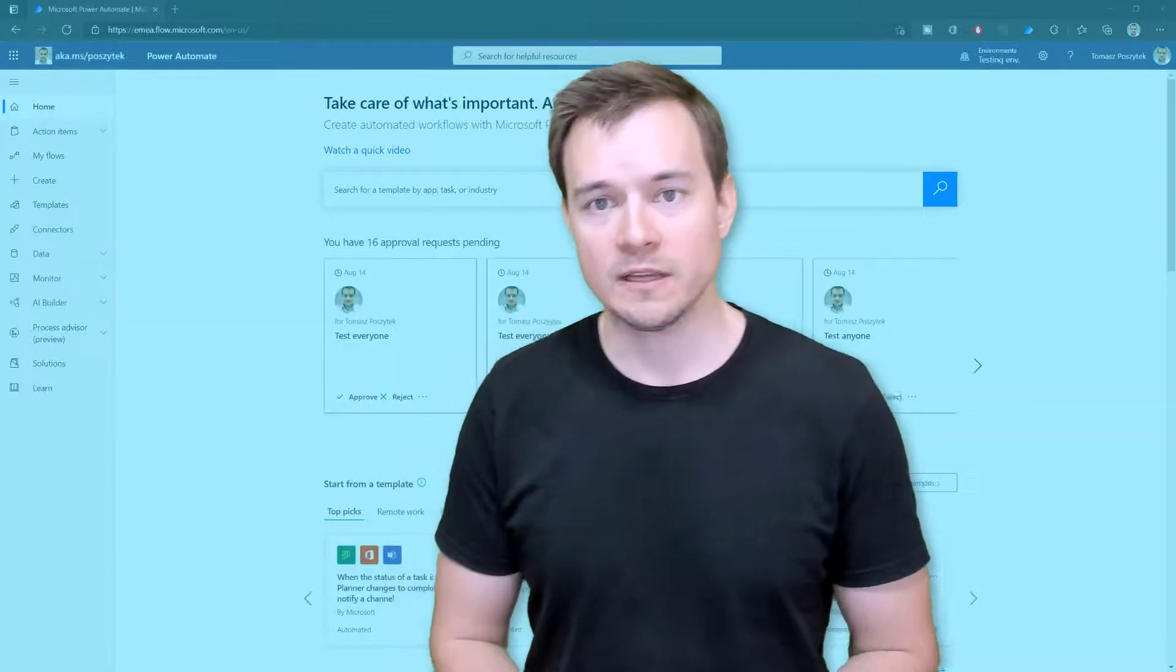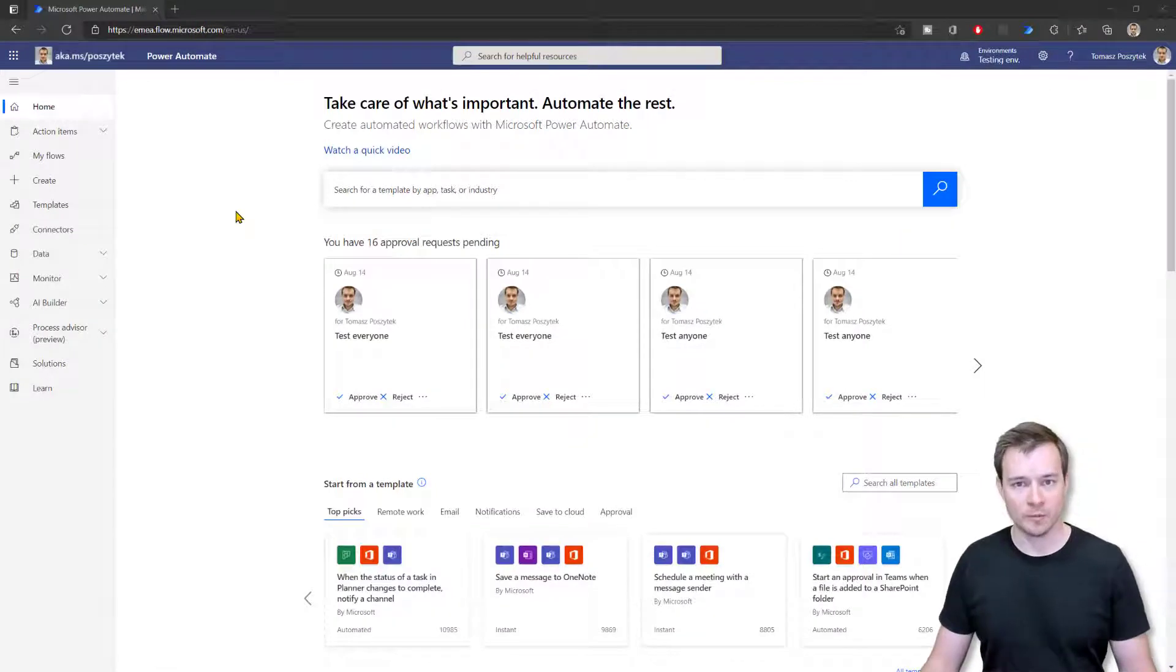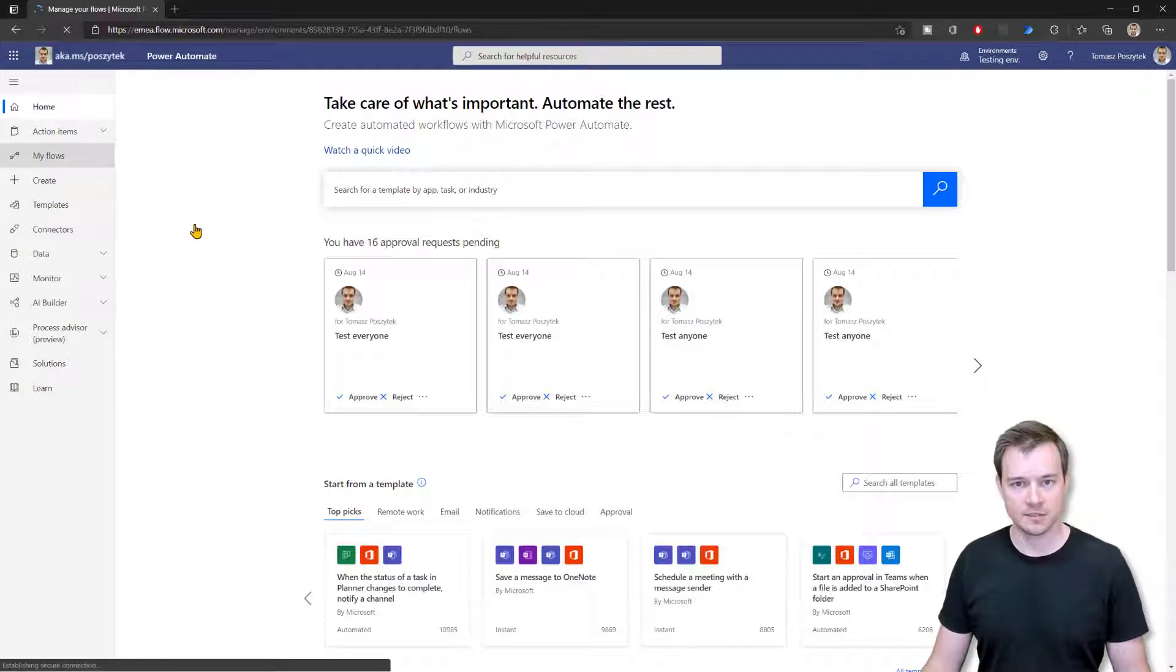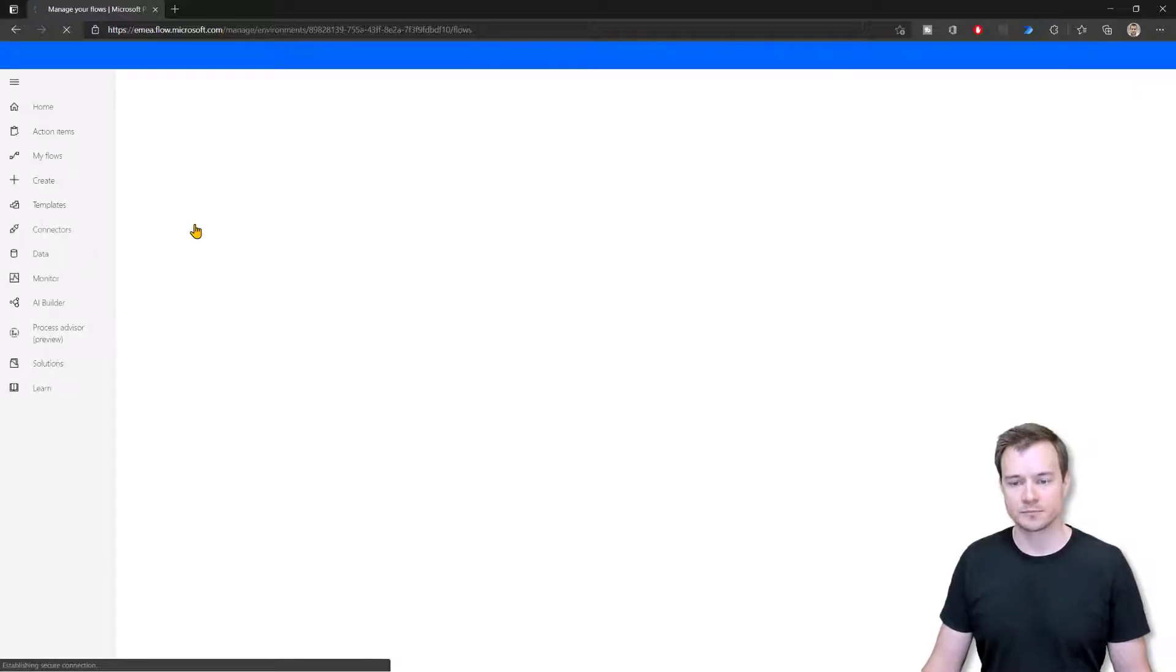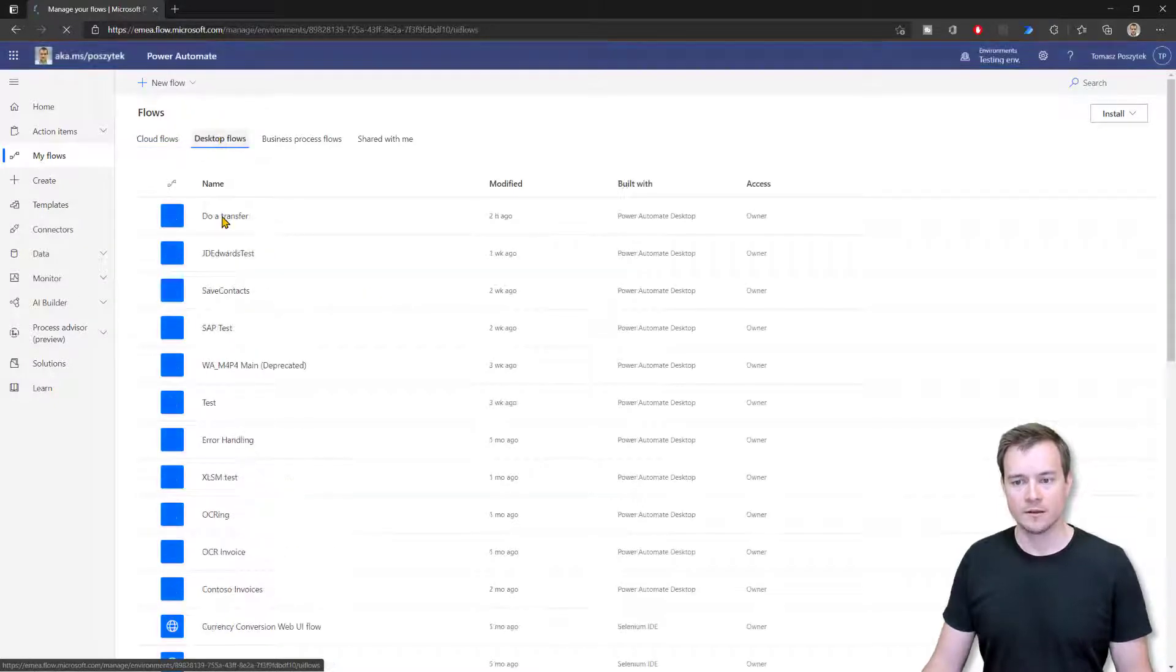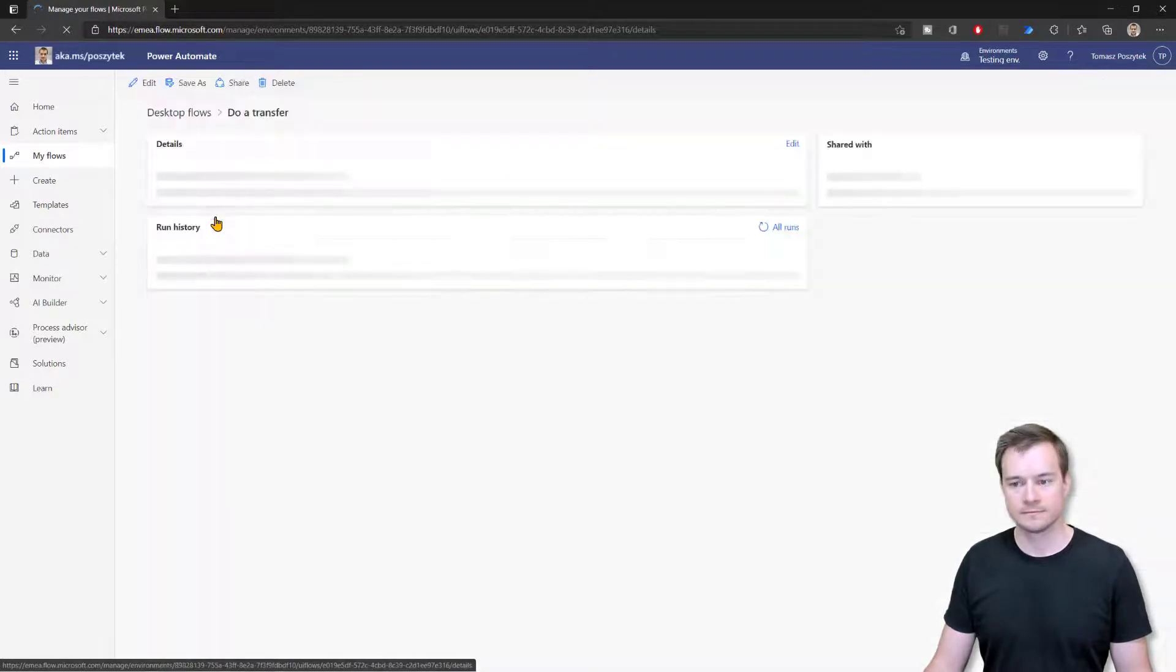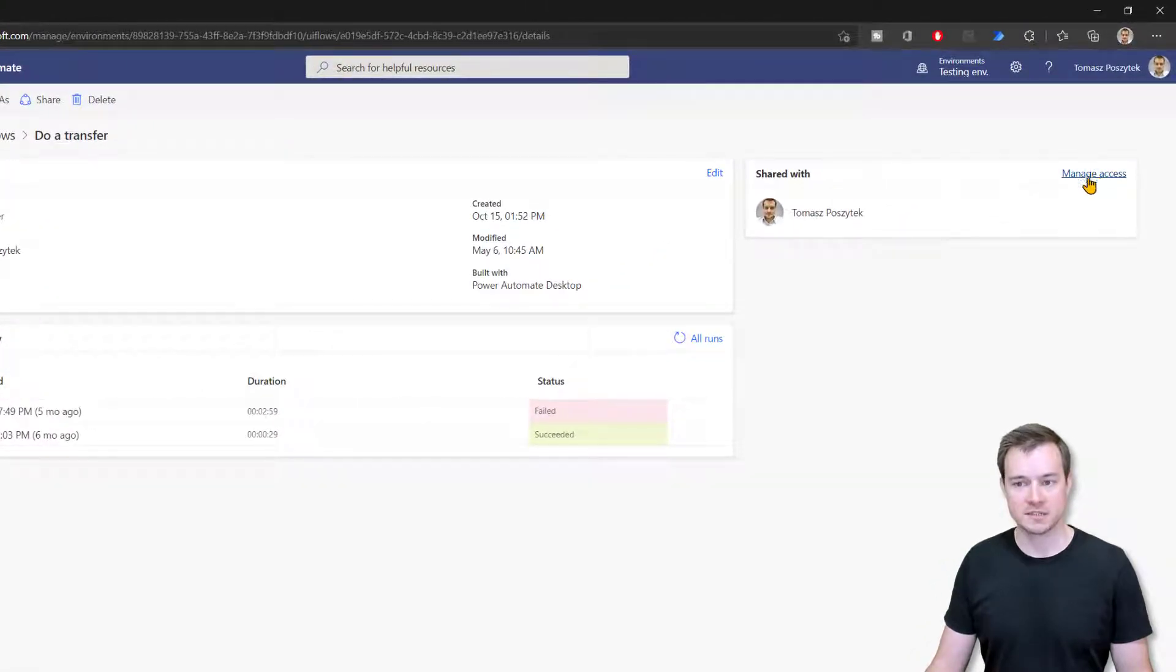So let's start from the beginning. The first thing I wanted to show you is how you can actually share an existing desktop flow with other users in your organization. So once you navigate to my flows and then to desktop flows, you can then go into details of any flow and under the shared with tile click this manage access link.